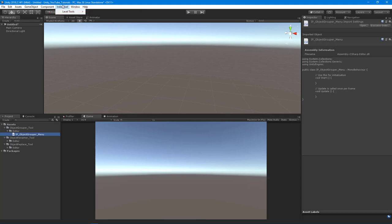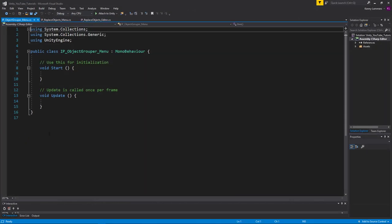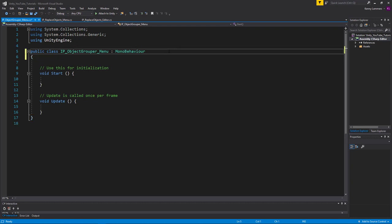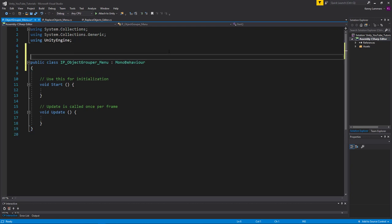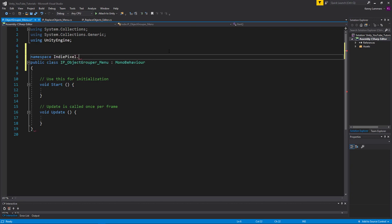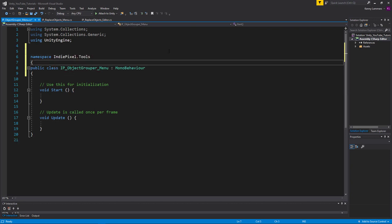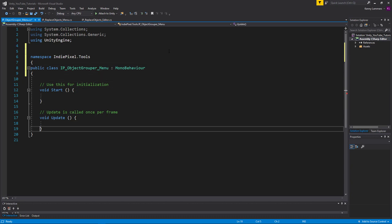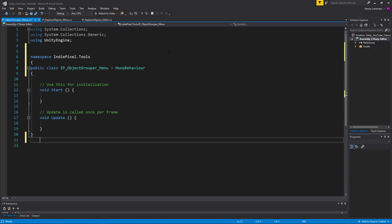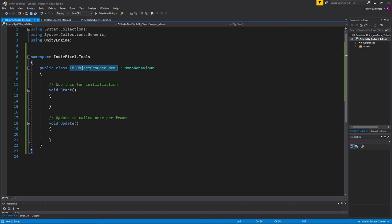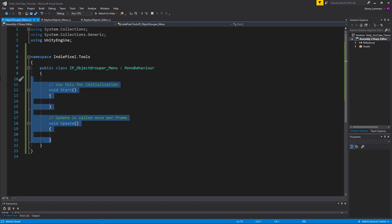So we need to add it to this menu and we do that with the script. And I like to do this because it separates my code from the actual editor code. All right. So I'm going to put this into a namespace called IndiePixel and we're going to put it into tools. And now by putting it in that namespace, it allows us to protect our code from other people's classes that might have the same class name. This just prevents naming convention clashes.